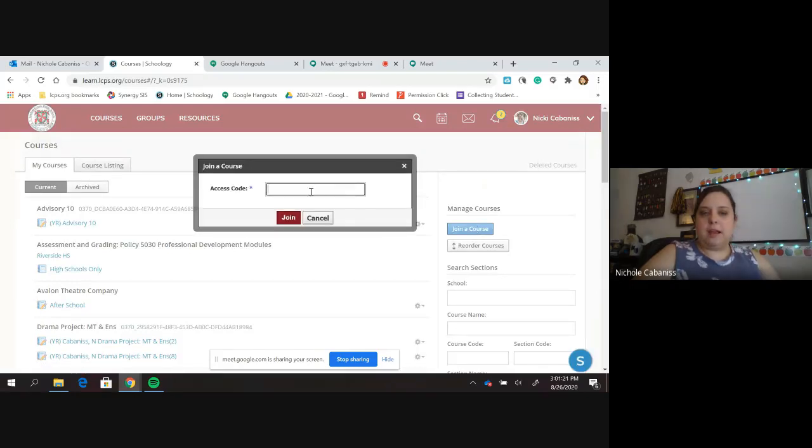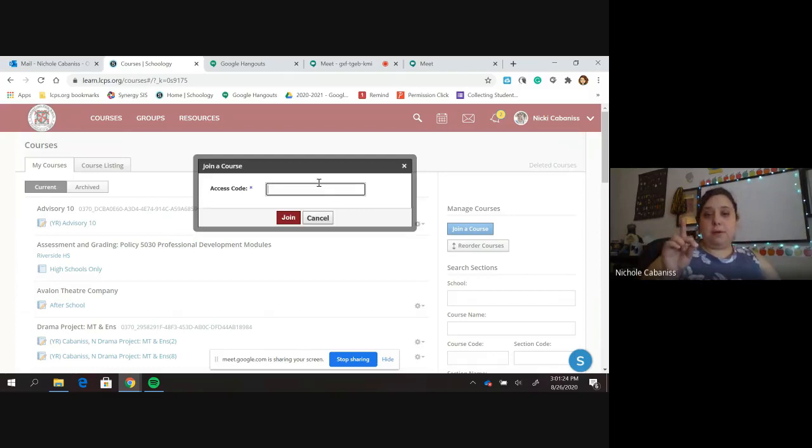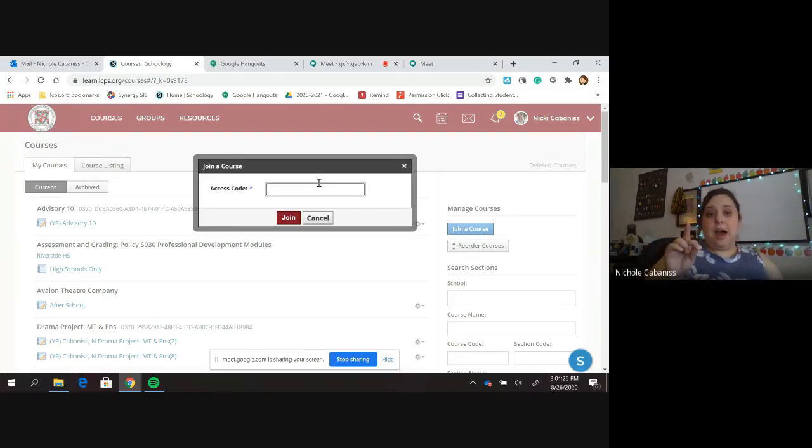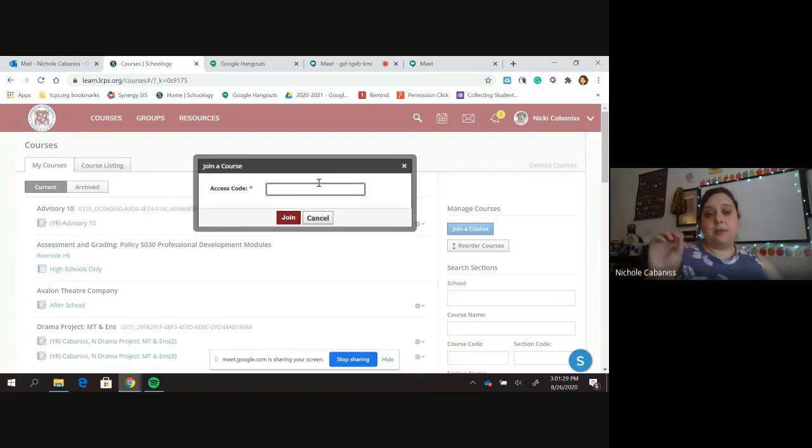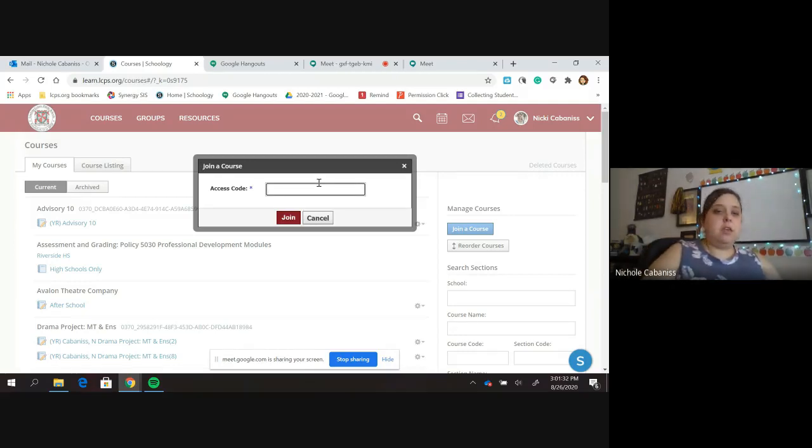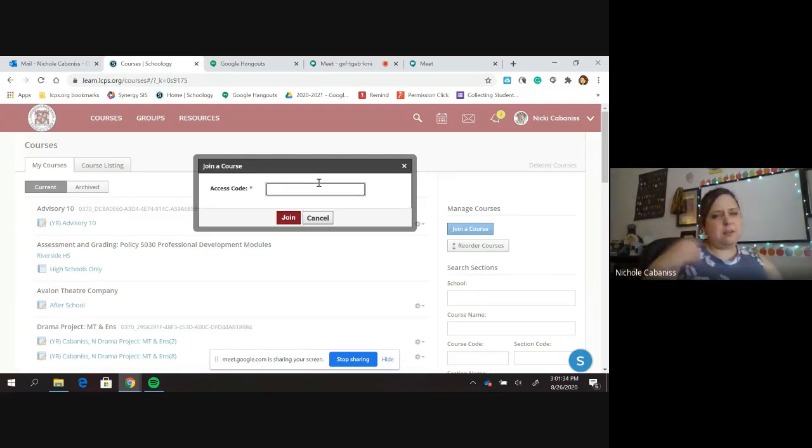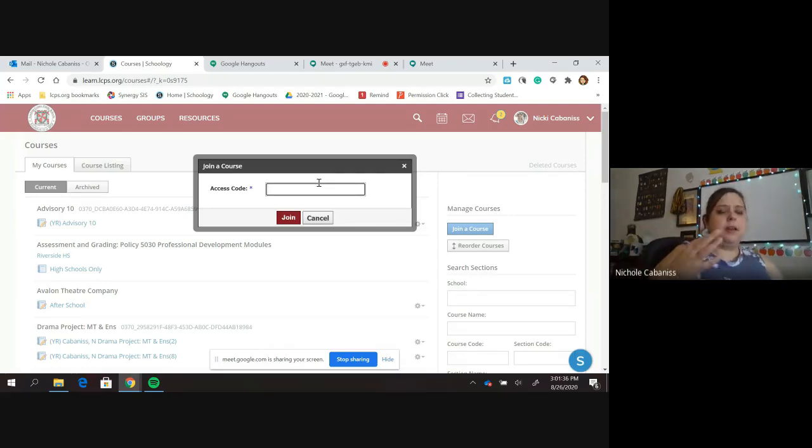And inside here, you're going to put that access code, which I'm going to put in the video right here. But I'm also going to be sending that out via the Remind group chat. So make sure that you have used that. It'll also be on champdrama.com. I'm going to put it a couple of different places.